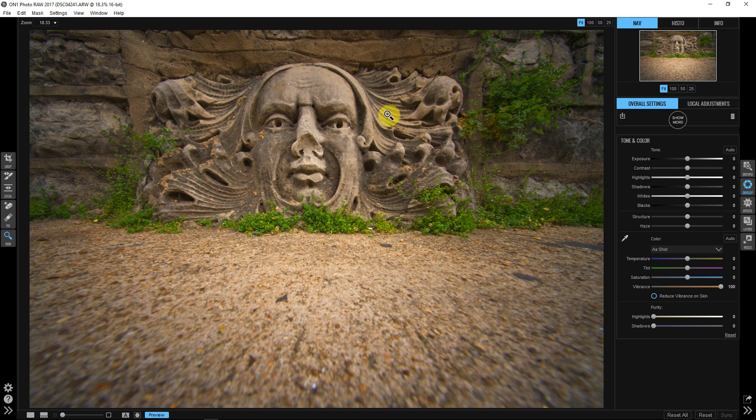Why? Because what it's doing is it's showing me the most dominant color in this image in my white balance that's making this image not look right. And that's in the yellows.